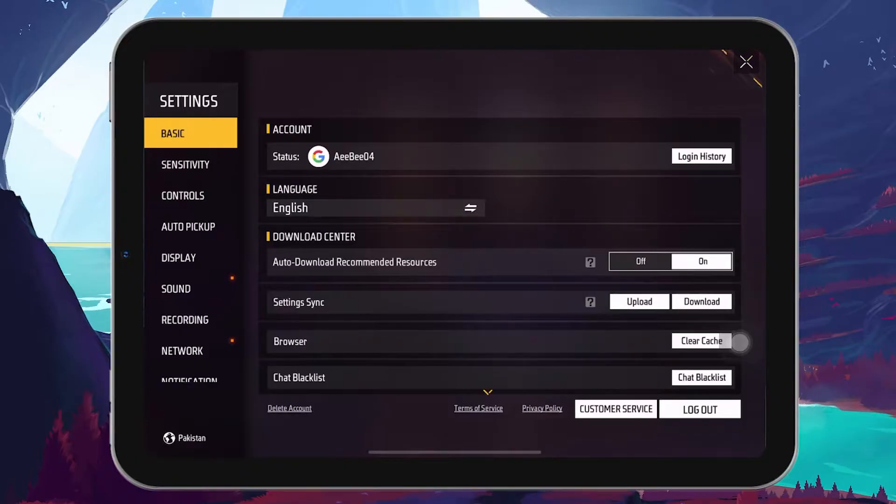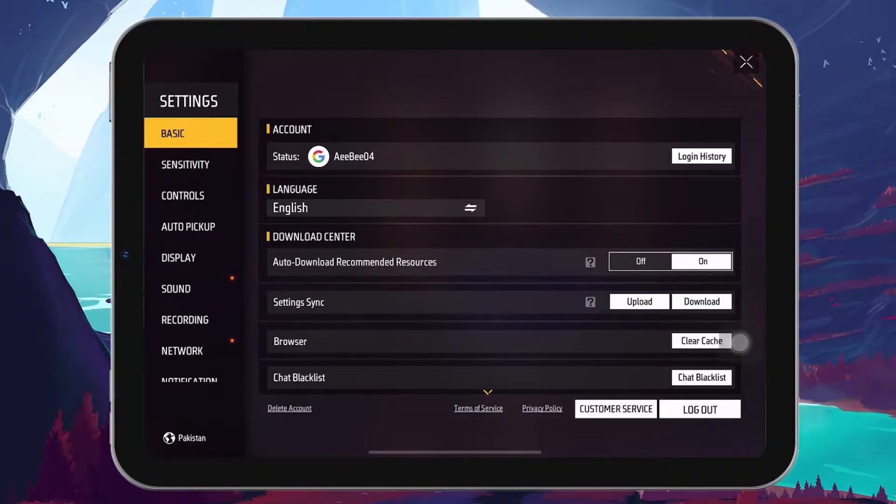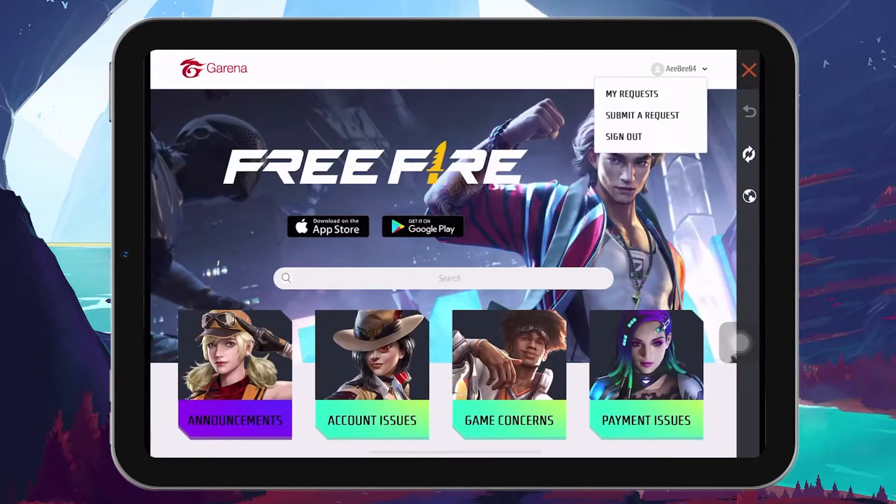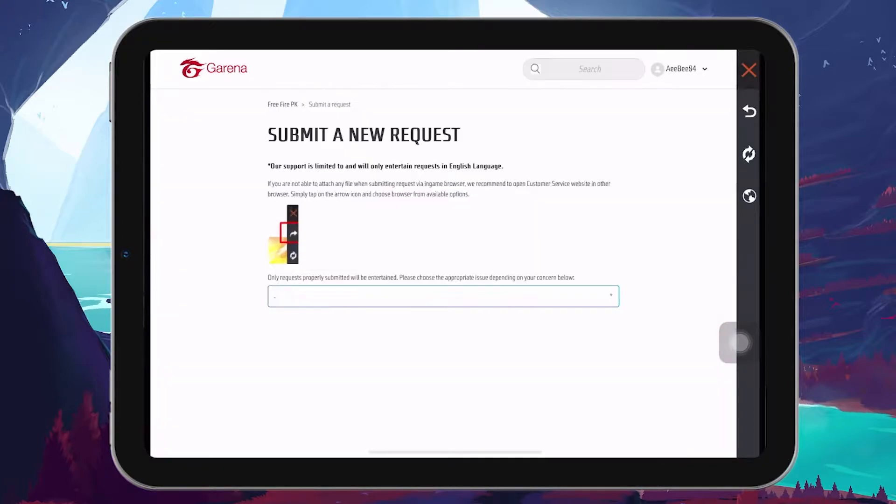In the settings menu, navigate to the basic tab. Here, you'll find the customer service option. Selecting this will redirect you to the submit a request page on your browser, which is exactly where you need to be to start the recovery process.